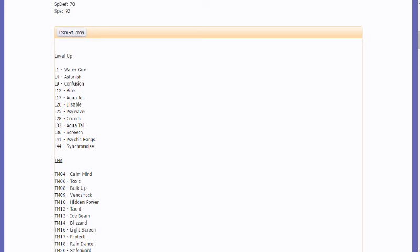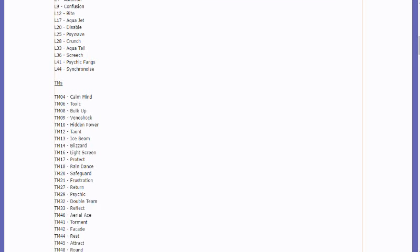Confusion, Water Gun, blah, blah, blah. So Aqua Jet is good. Crunch is good. And Psychic Fangs is good. You could also run Calm Mind and Bulk Up.